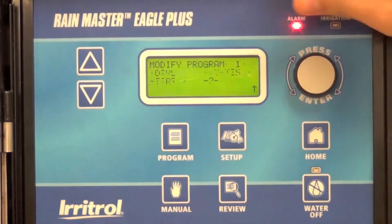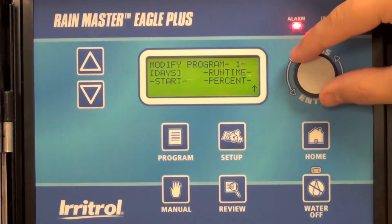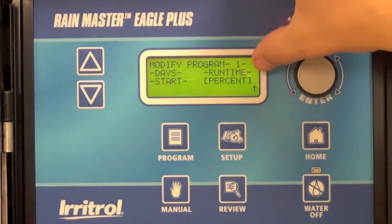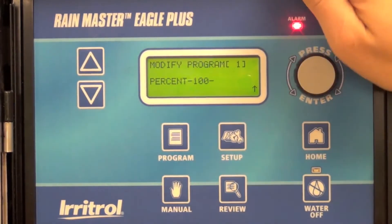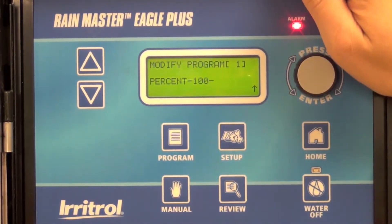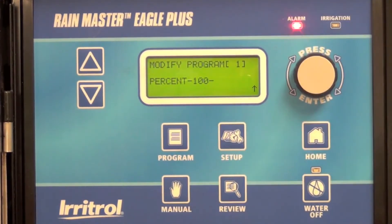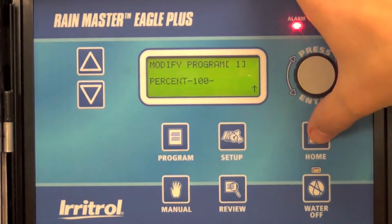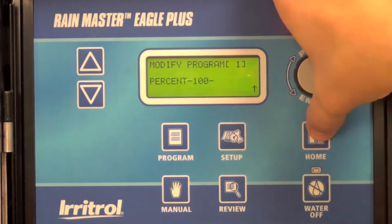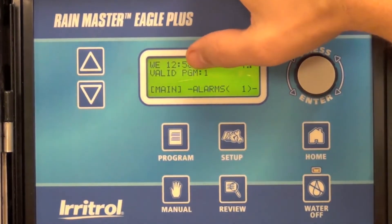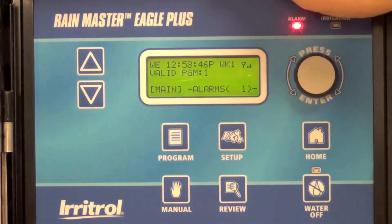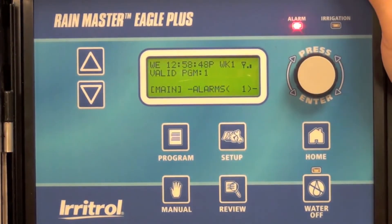Moving back, if you wanted, you could adjust the percent adjust for that program up. I'm going to leave it at 100%. If you'd like to drop it down to 80%, that would reduce the set run times by 20%. When you're done, you can simply click home and you're back to the home screen, which says program one is valid. That's all there is to it.